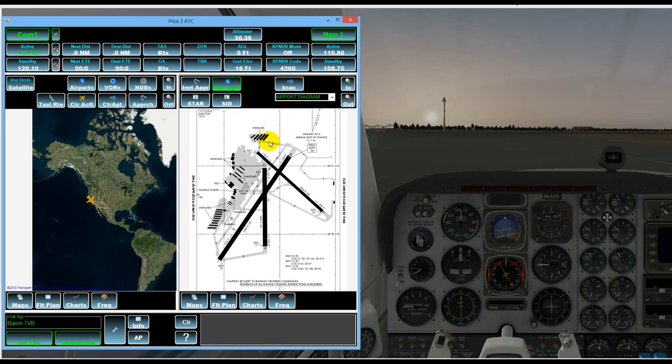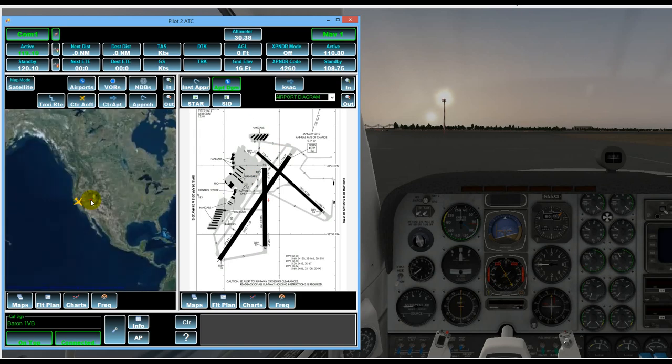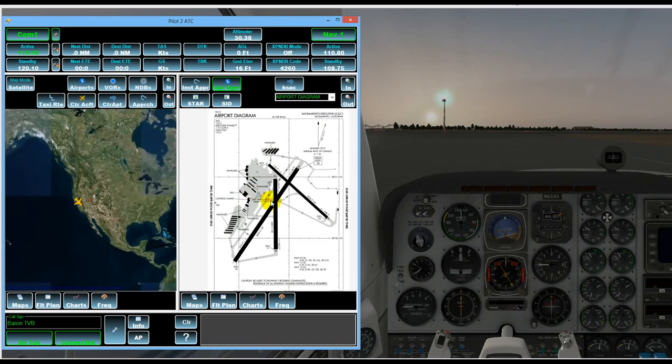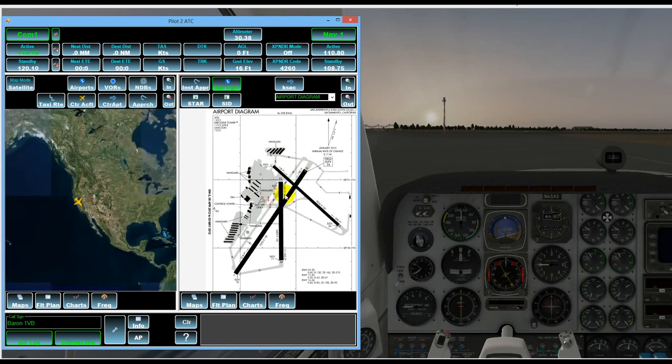And of course we can zoom in and out of either map or the charts by using the mouse wheel or by using the in and out buttons.